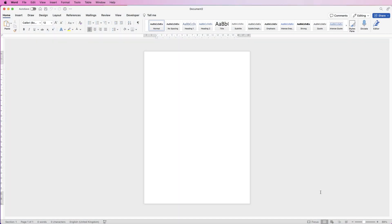Hi, welcome to the channel. Today I'm going to be showing you how to create a simple letterhead in Word. If you hold on to the end of the video, I'll show you how to put this letterhead into the headers and footers if you want it to continue on to page 2, 3, etc.